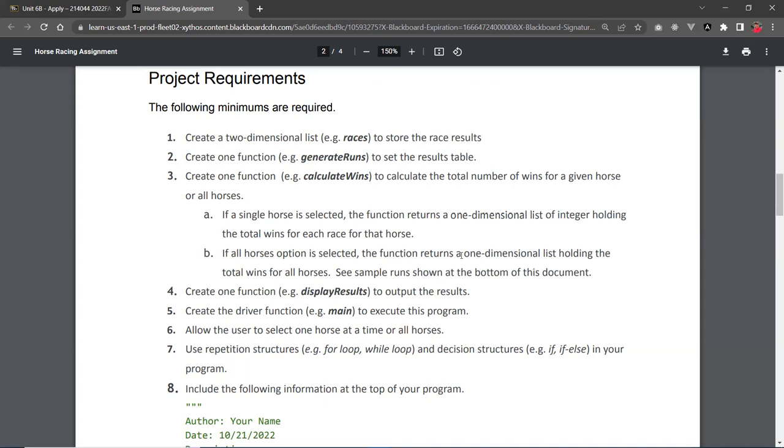And the same here. You're still going to use one-dimensional list to store the result. So, like, the position 0, index 0 could be the 0 place, 1 is the 1st place, 2, 2nd place, 3, 3rd place, and so forth.